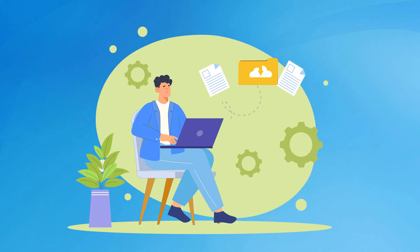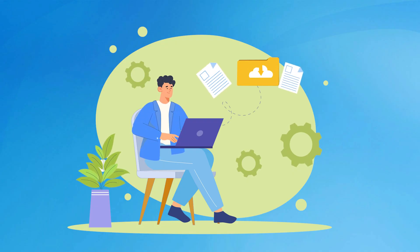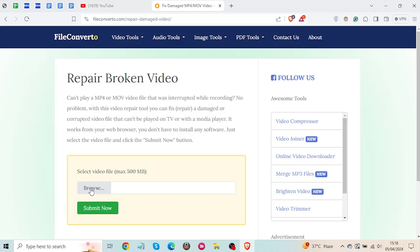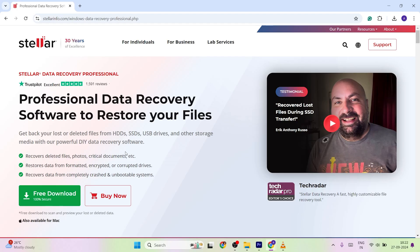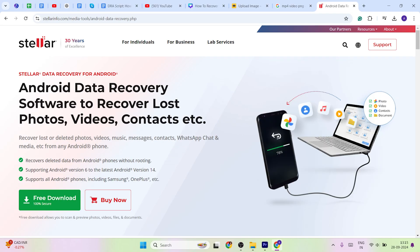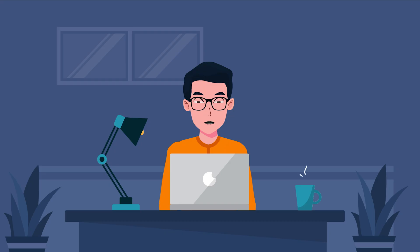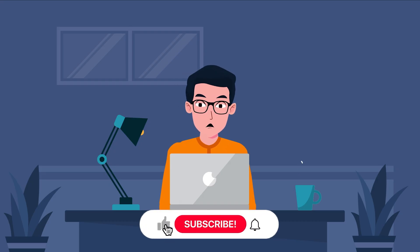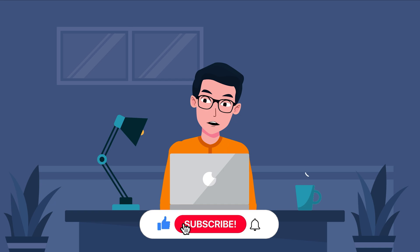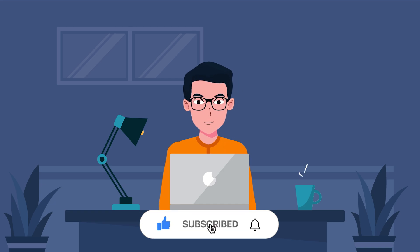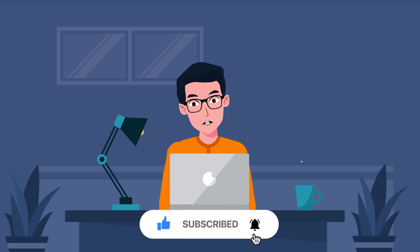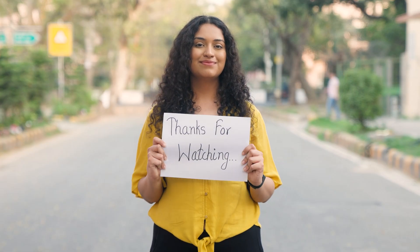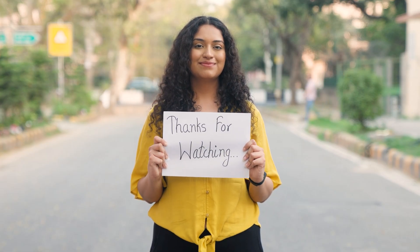To wrap things up, repairing corrupted video files doesn't have to be complicated. Whether it's a quick fix like VLC, an online tool like file converter, or using more robust software like Stellar Data Recovery Professional for your PC and Stellar Data Recovery for Android, there's a solution for your need. I hope these methods have helped you to get your videos back in working order. If you found this video useful, don't forget to hit the like button and subscribe to Data Recovery Advisor for more helpful tips on video repair and recovery. Thanks for watching and see you in the next one.